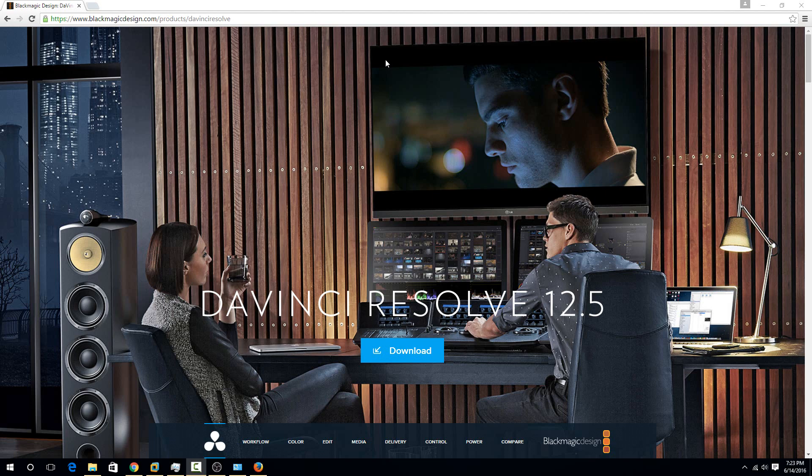Today I'm going to show you how to edit videos on Windows using a free software called DaVinci Resolve. There's a lot of free video editors out there for Windows, but a lot of them are lacking several features that make them not as complete.